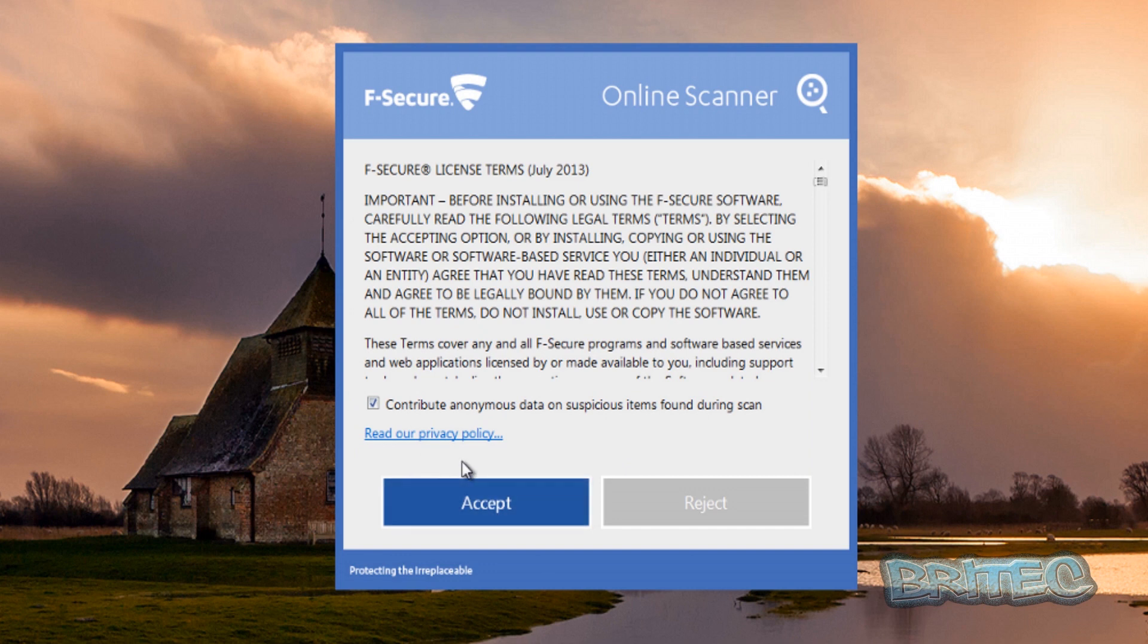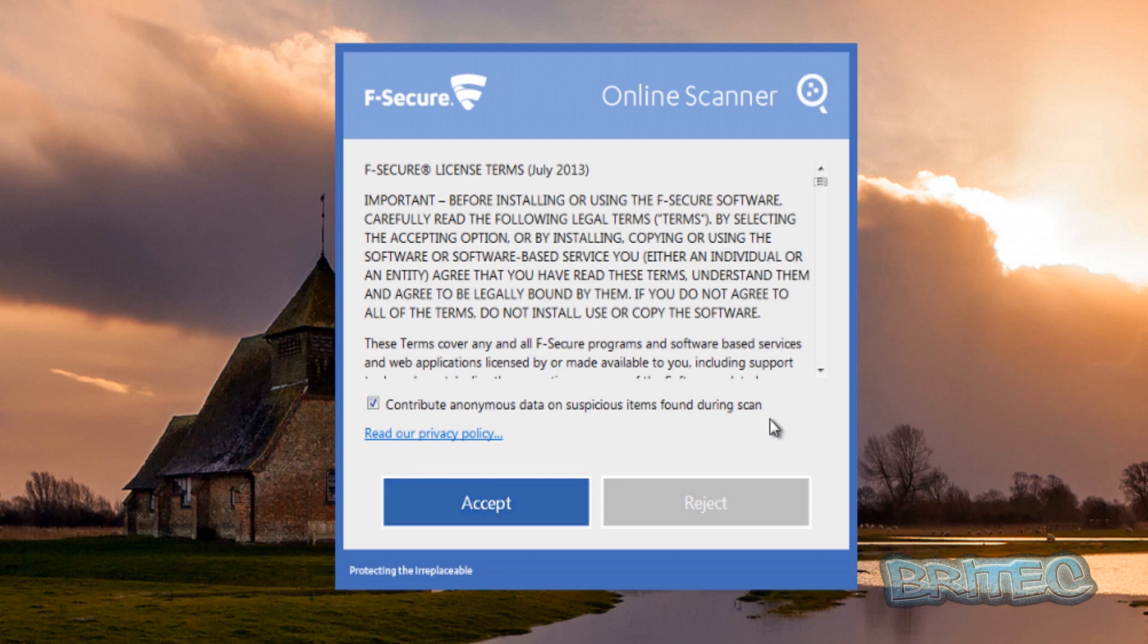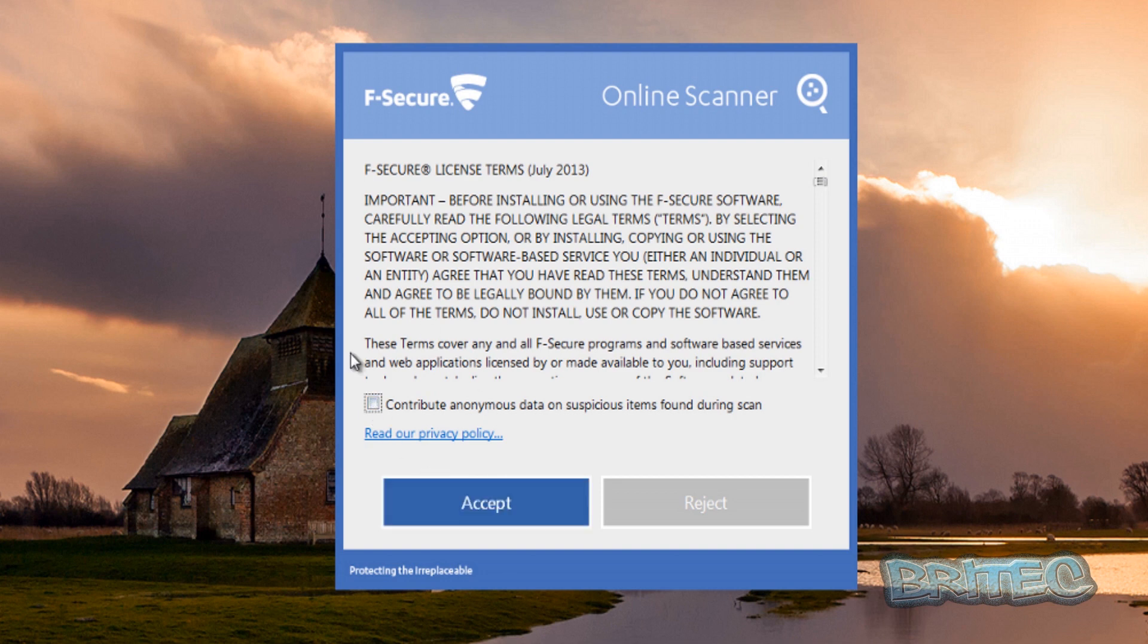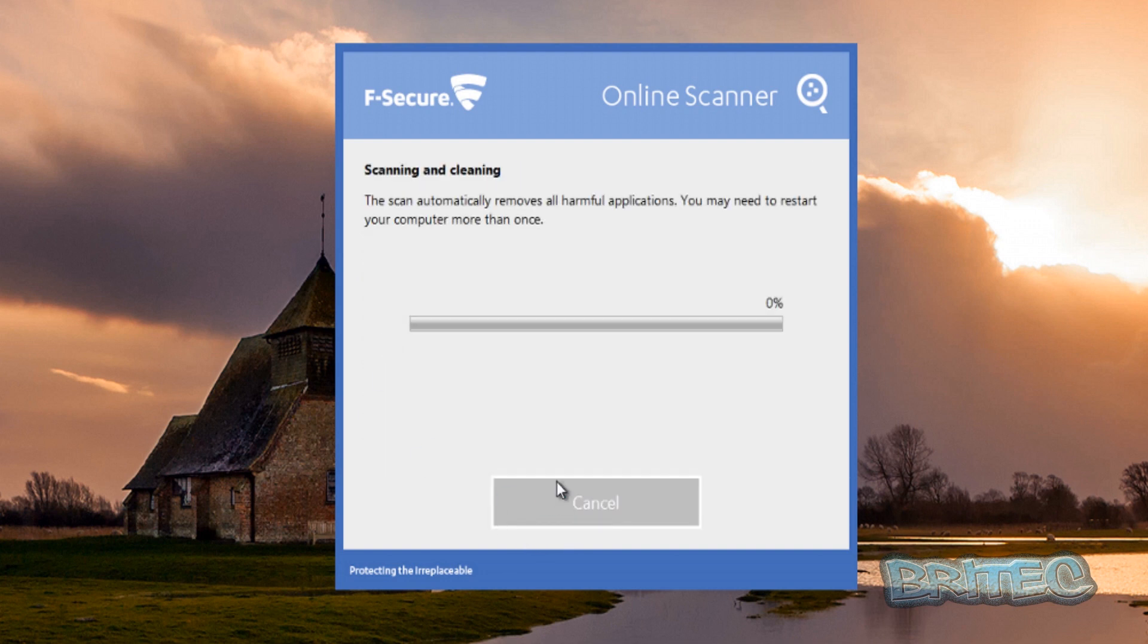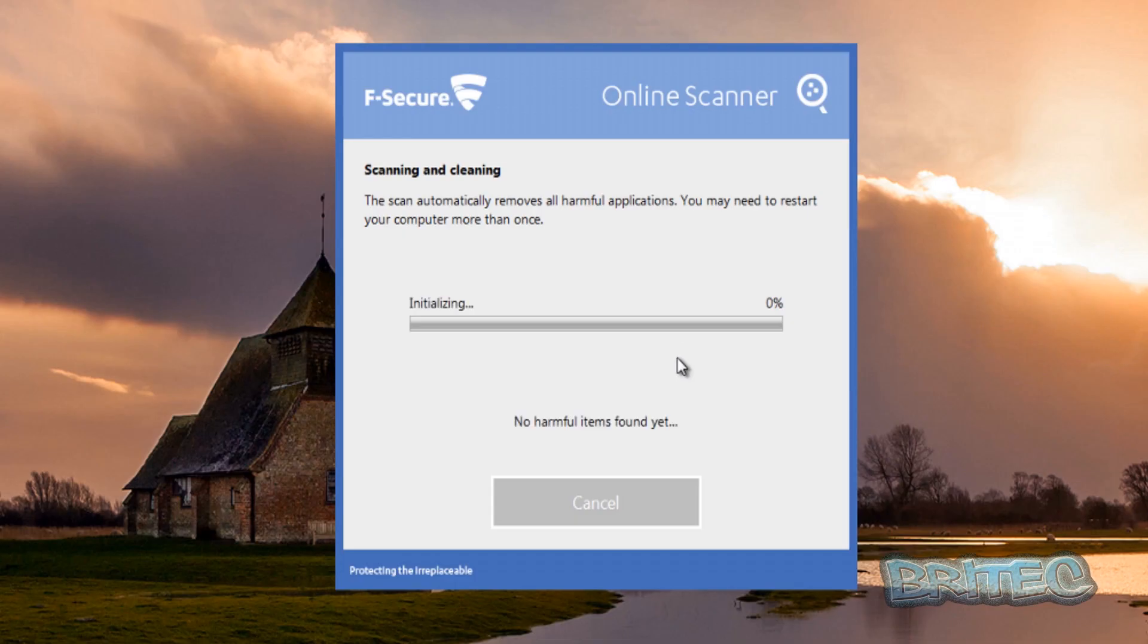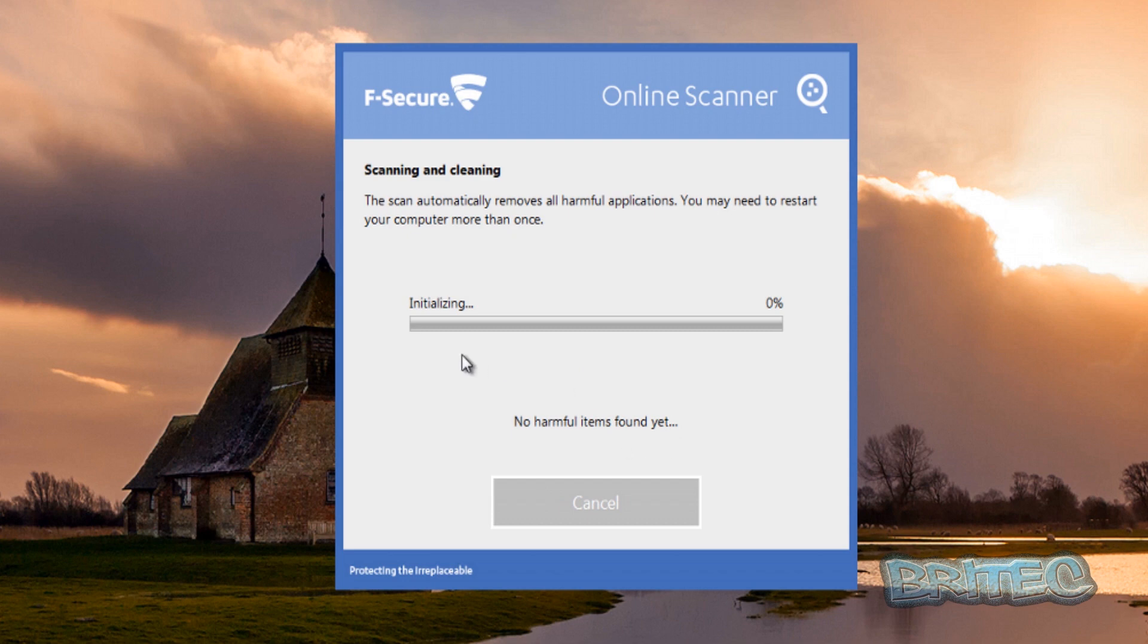Now we can contribute anonymous data on suspicious items during the scan if you wish. I'd advise you to do that because it does help these guys keep their program up to date. I'm just going to disable that for now because this is just a video. We're going to say yes to the agreement there and let this go. Hopefully this will run a scan and it will find some infections on our system, so we'll let that run.